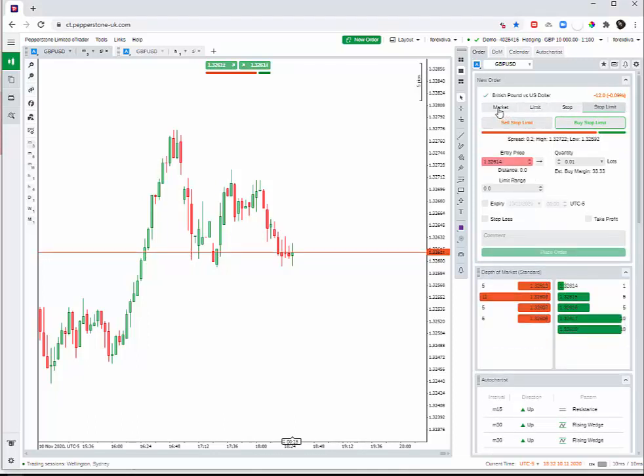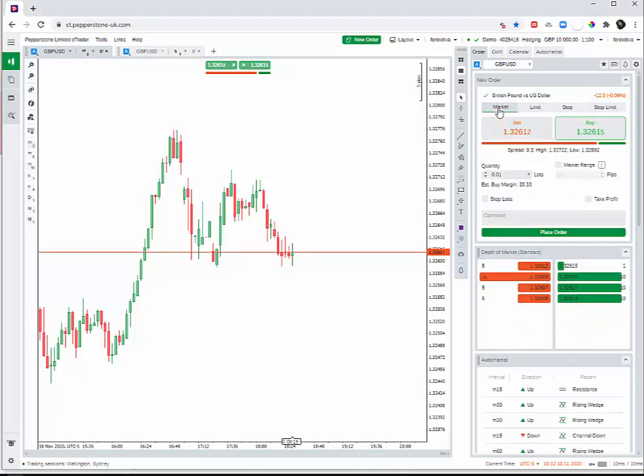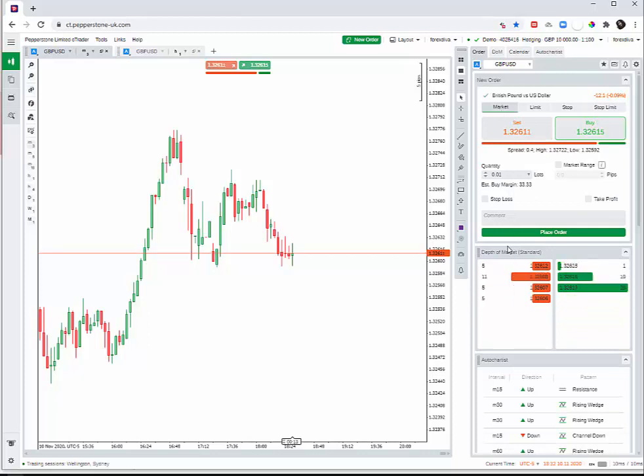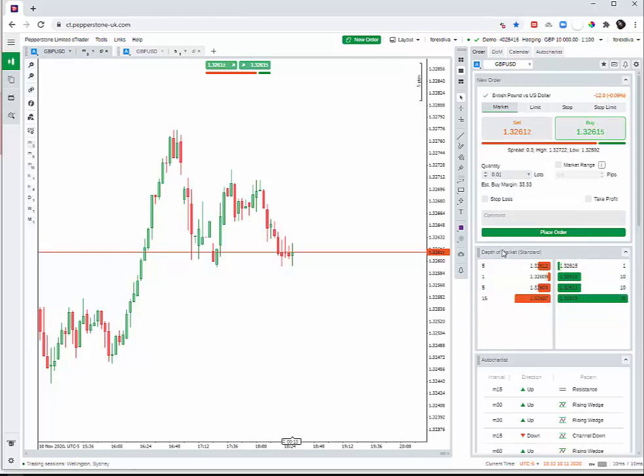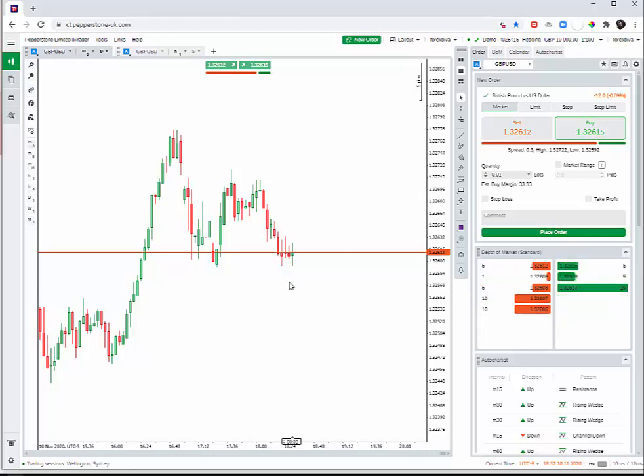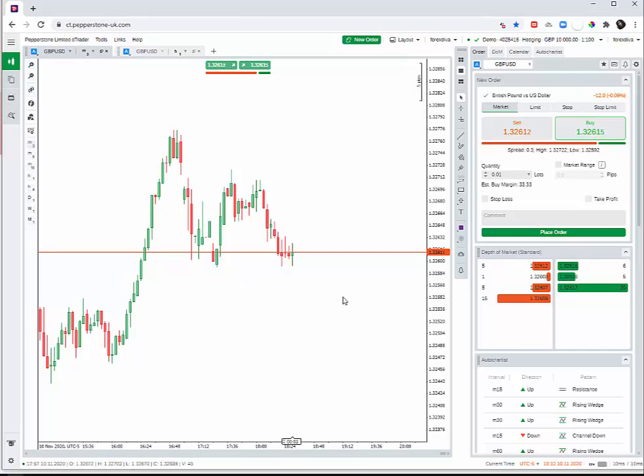But for now, I'm just placing a trade as a demonstration. Suppose once we've taken an informed decision depending on which way the market is going and we feel the market is going down.